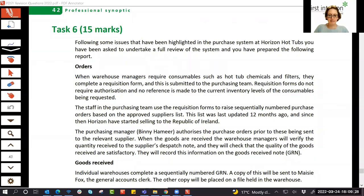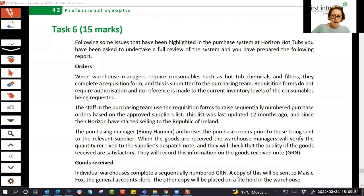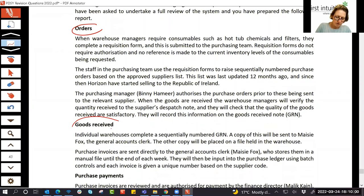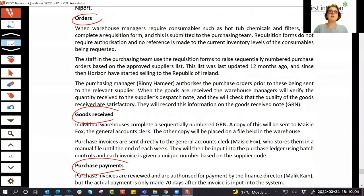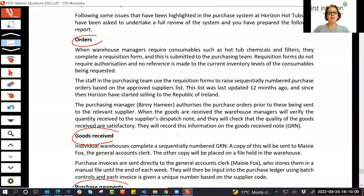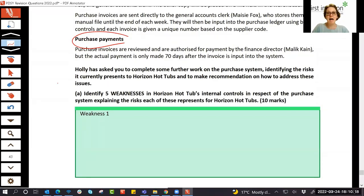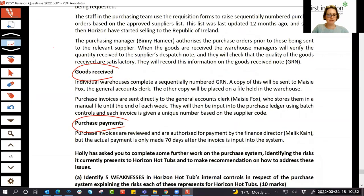This is task six, and something I'll say again: when you come to a task like this one, you can read the first paragraph which says 'following some issues highlighted in the purchase system at Horizon Hot Tubs, you've been asked to undertake a full review.' There are sections on orders, goods received, purchase payments, and so on. As you read through, you might think: I have no idea why I'm reading all of this — what am I supposed to do? So I recommend reading the requirements first, so you can read the scenario far more actively with a much better idea of what you're being asked to do.